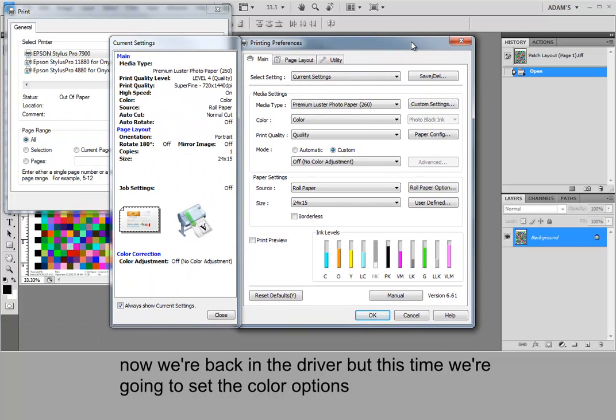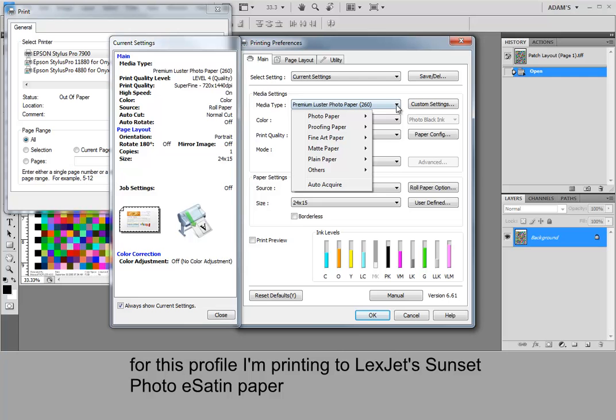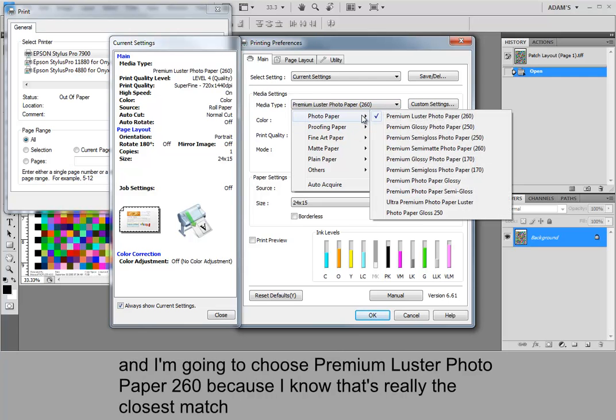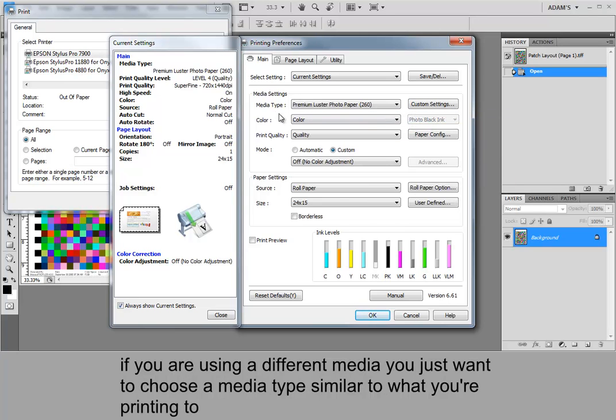Now we're back into the driver but this time we are going to set the color options. For this profile I'm printing to LexJet Sunset Photo East Satin Paper. And I'm going to choose Premium Lustre Photo Paper 260 because I know that's really the closest match. If you're using a different media you just want to choose a media type similar to what you're printing to.